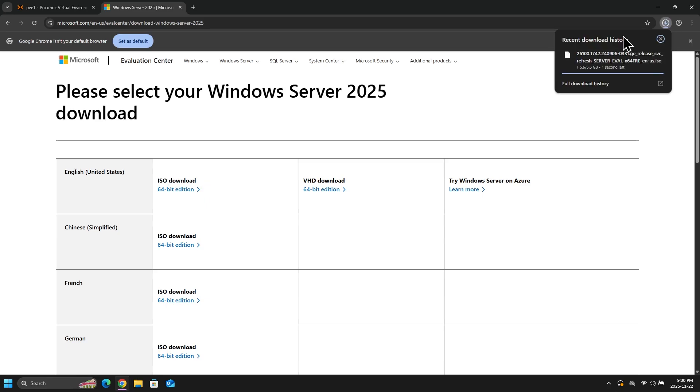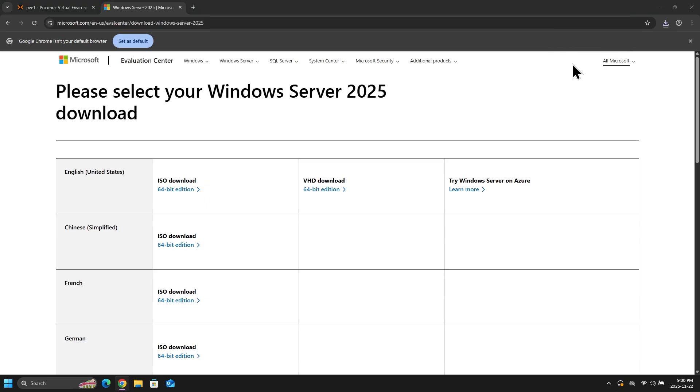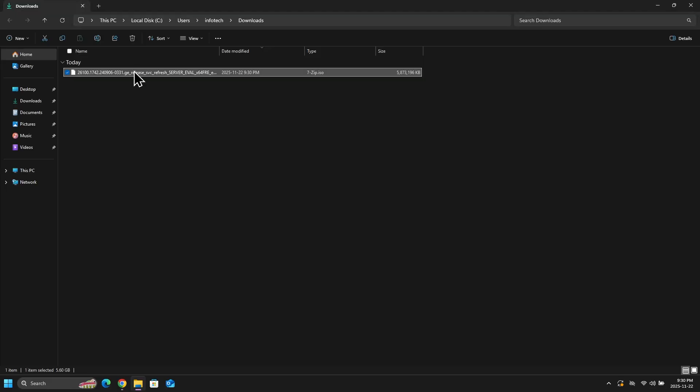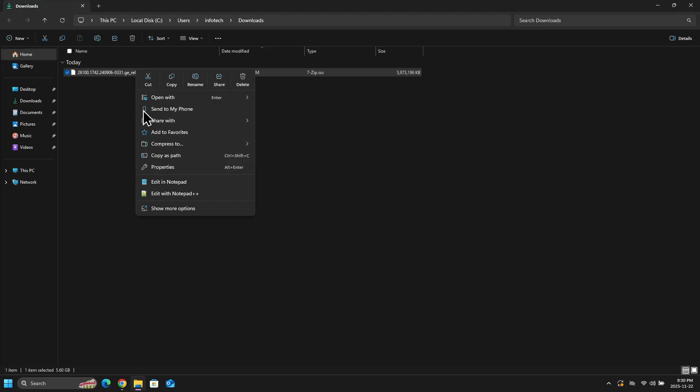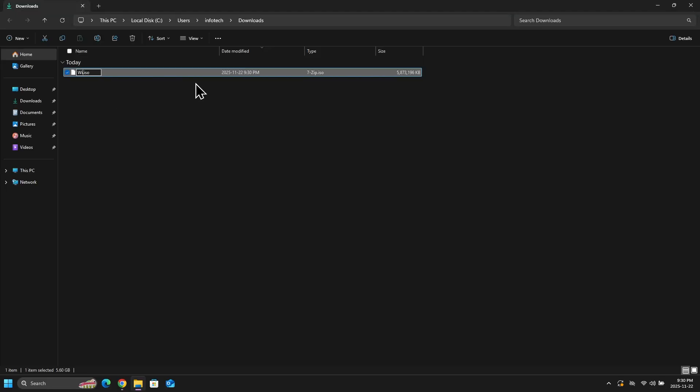And once that is done, I will head to my Downloads folder. And then I will rename the file Windows Server 2025.